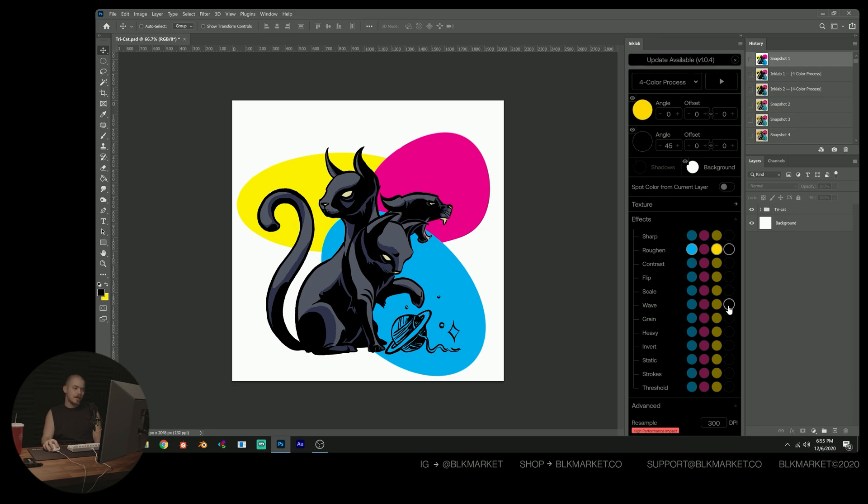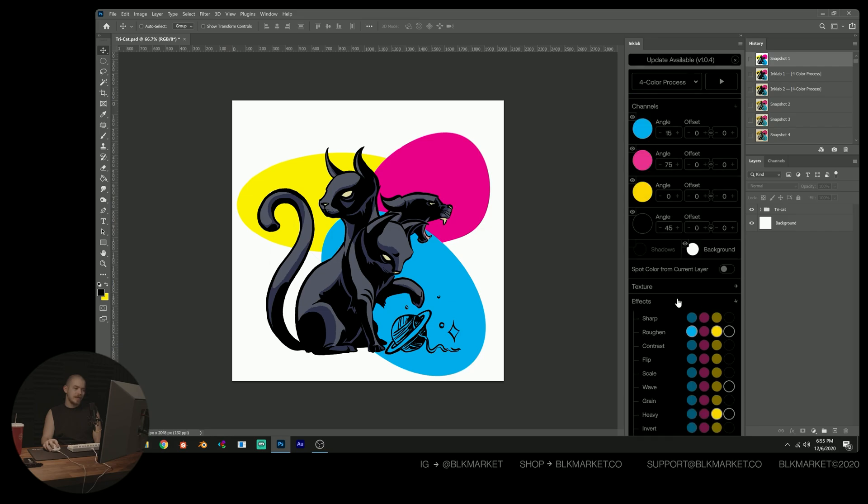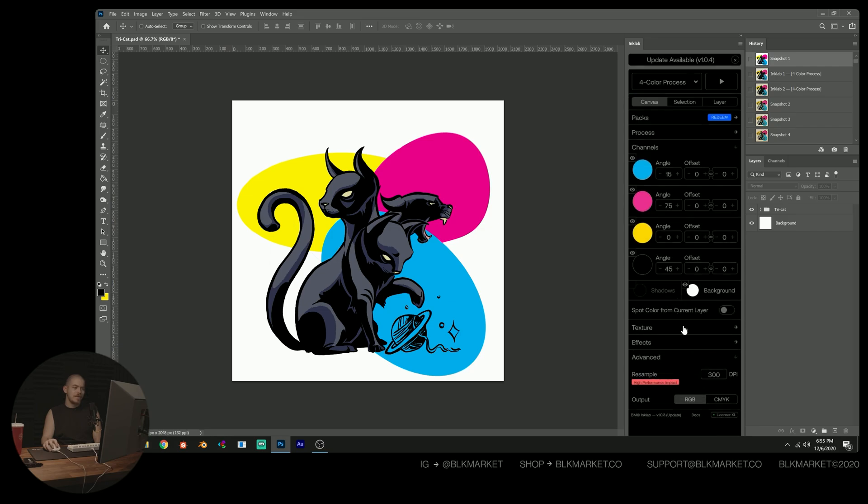And the next is going to be wave. I'm going to put wave on the black channel. I'm going to put heavy on the black channel and on the yellow channel. And I think that's actually going to be it for the effects. Nothing too crazy there.